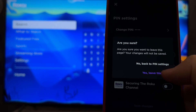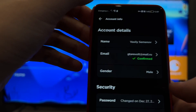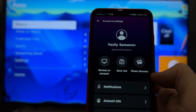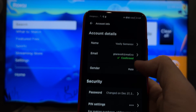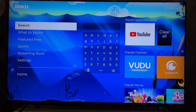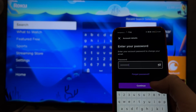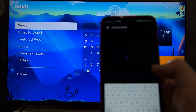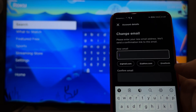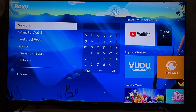Open Account, then Account Info, then Email. Enter your password and then enter a new email. If you need to change your account on the Roku TV, open Settings.